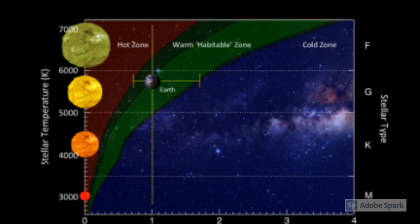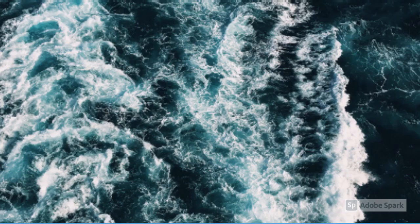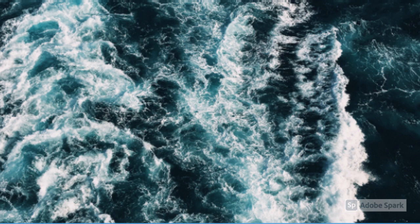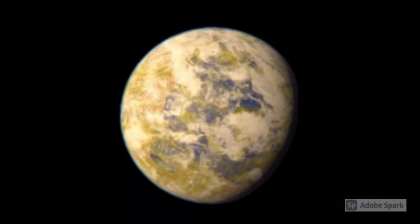Teegarden's star b is within the habitable zone of its star. Because of this, it may have lots of liquid water on its surface. These are four baffling facts about Teegarden's star b.